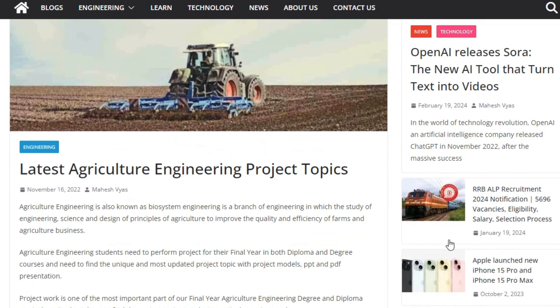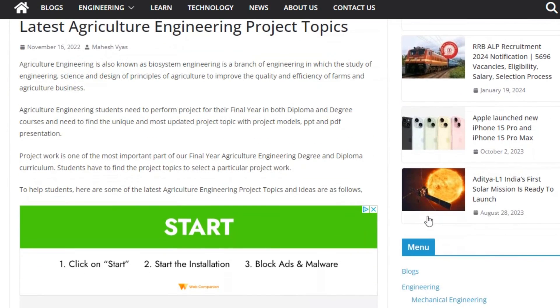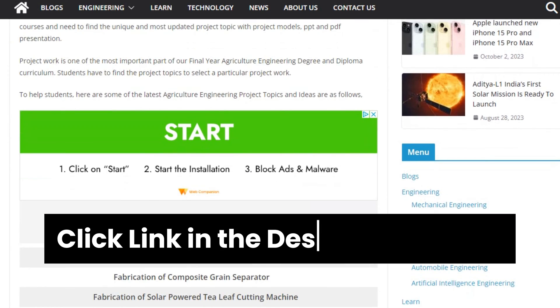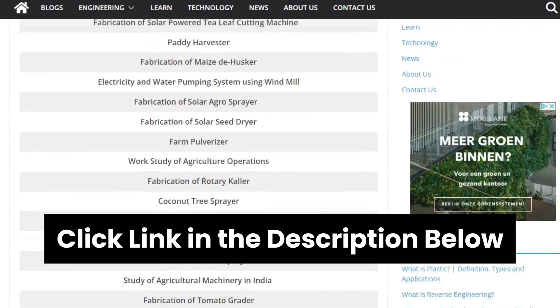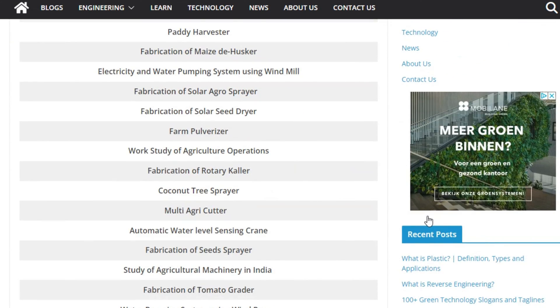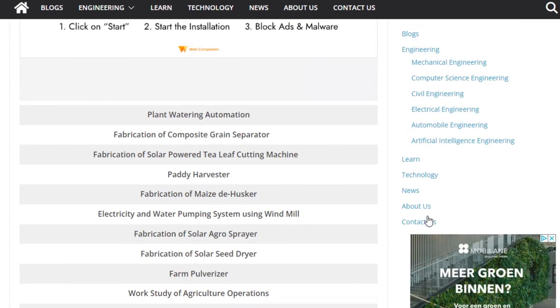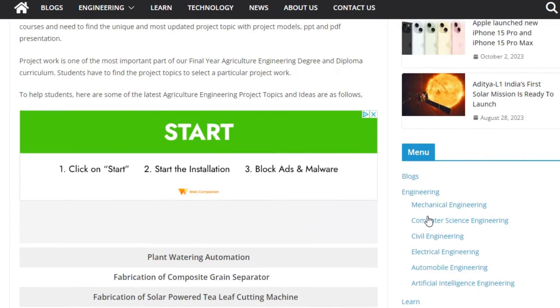And there you have it. To find more agricultural engineering project topics, click on the link in the description below. You will get the complete list of greatest agricultural engineering project topics and ideas.